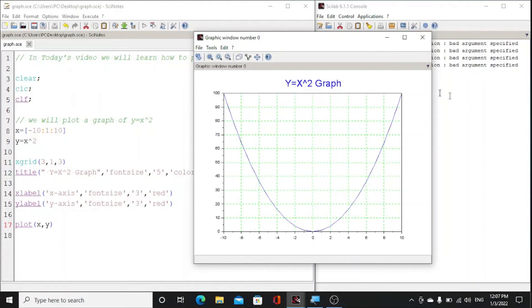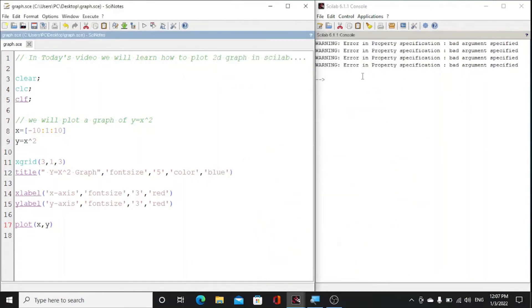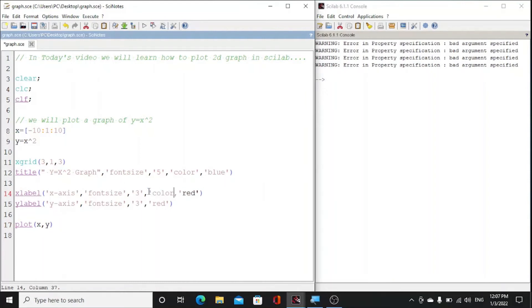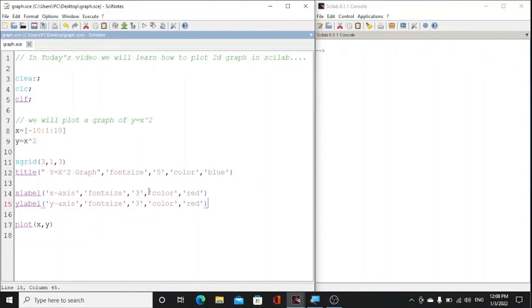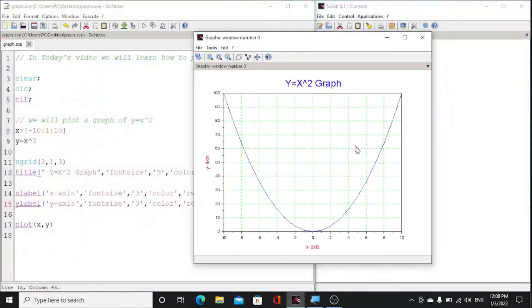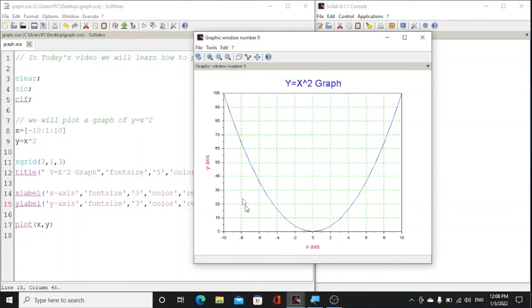So I think something is missing. Our console is giving some error. We have to correct the error here. Okay, now we will run it. Now you could see this is our graph and this is x-axis, y-axis. So this is our required.